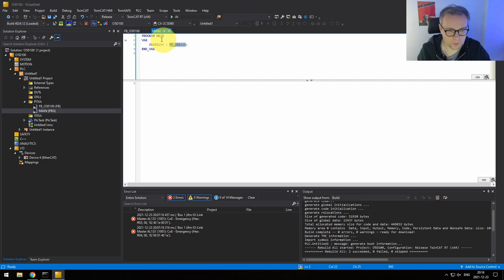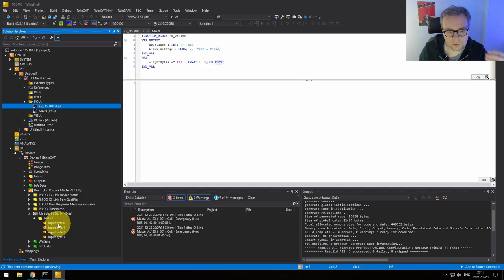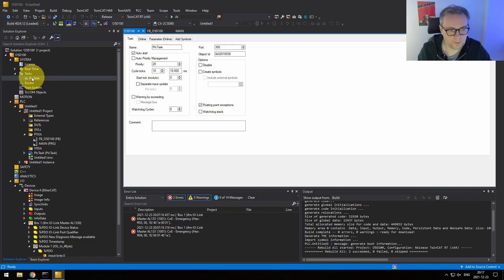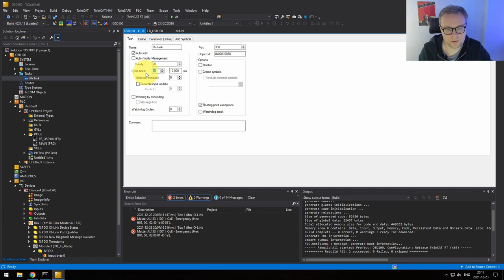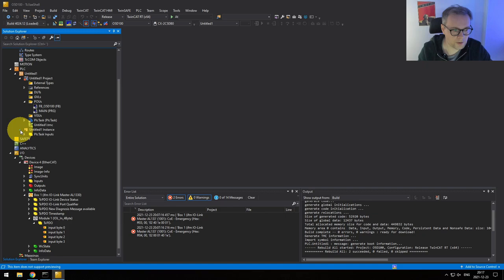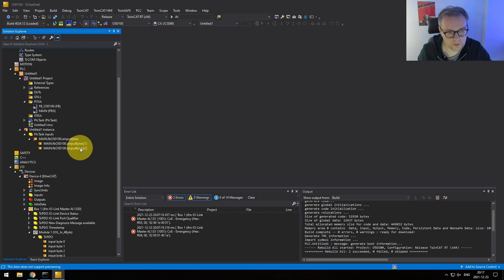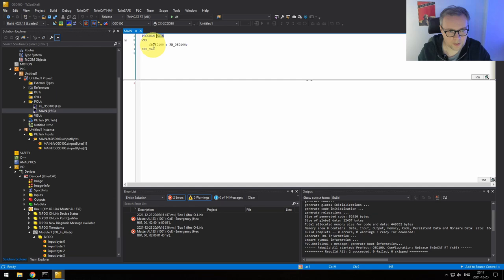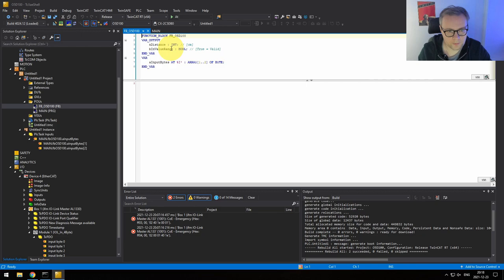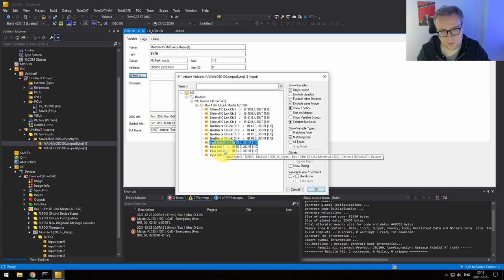Going back, I've compiled the program and now have a main program. We need to link the bytes both to get the data from the IO-Link slave and so the EtherCAT master knows how fast to run. Our PLC task is running at 10ms, so that's the speed at which EtherCAT will run. In the IO tree we can see the variable names — main.fb.aInputBytes — and we click 'Link To' to link Input Byte 0 and Input Byte 1. We skip Input Bytes 2 and 3 since the sensor only sends 2 bytes.